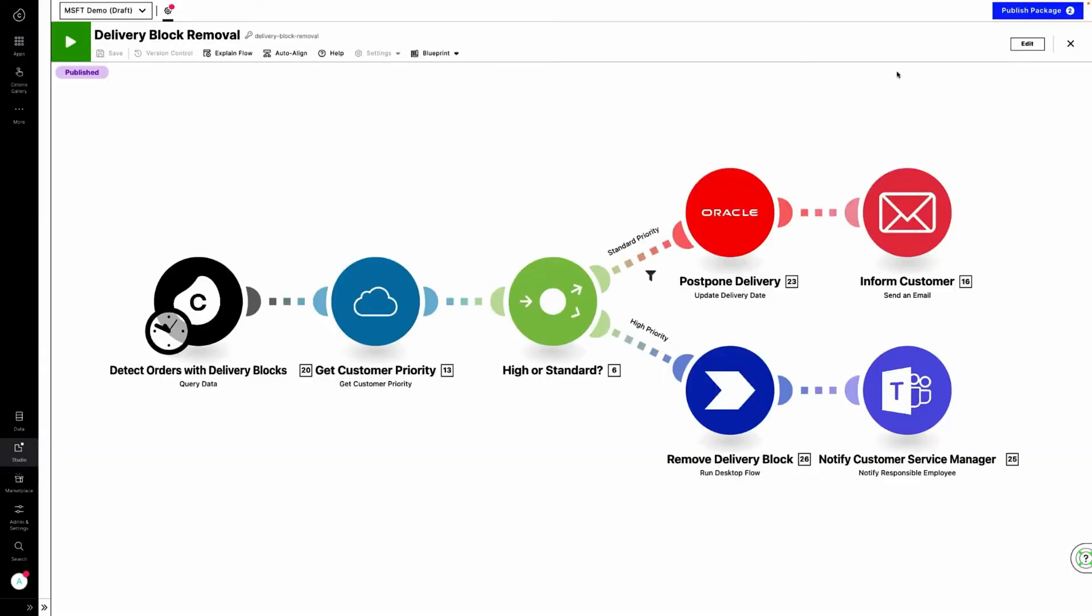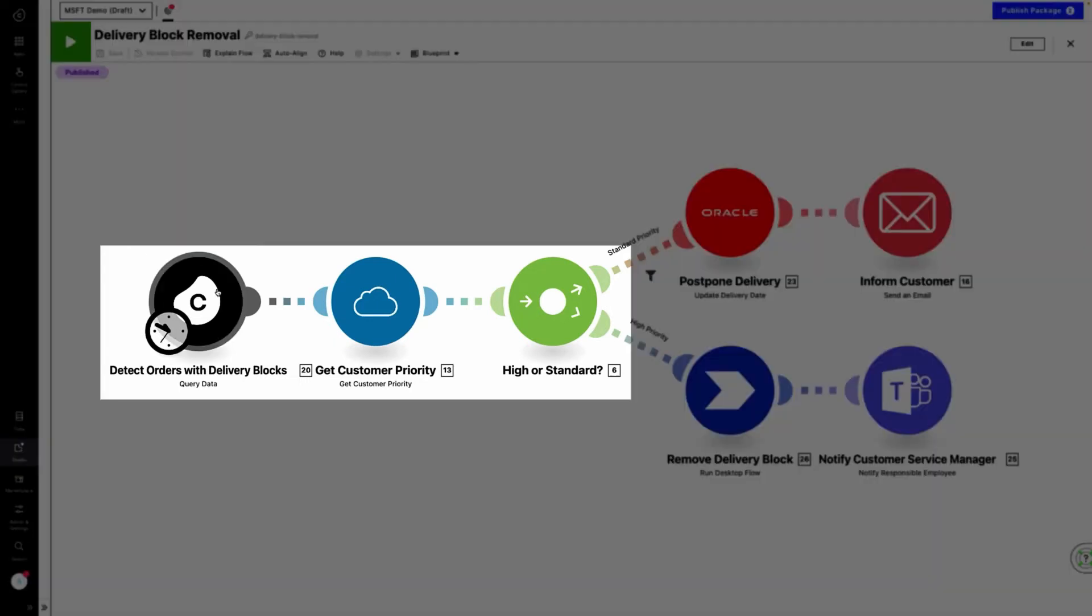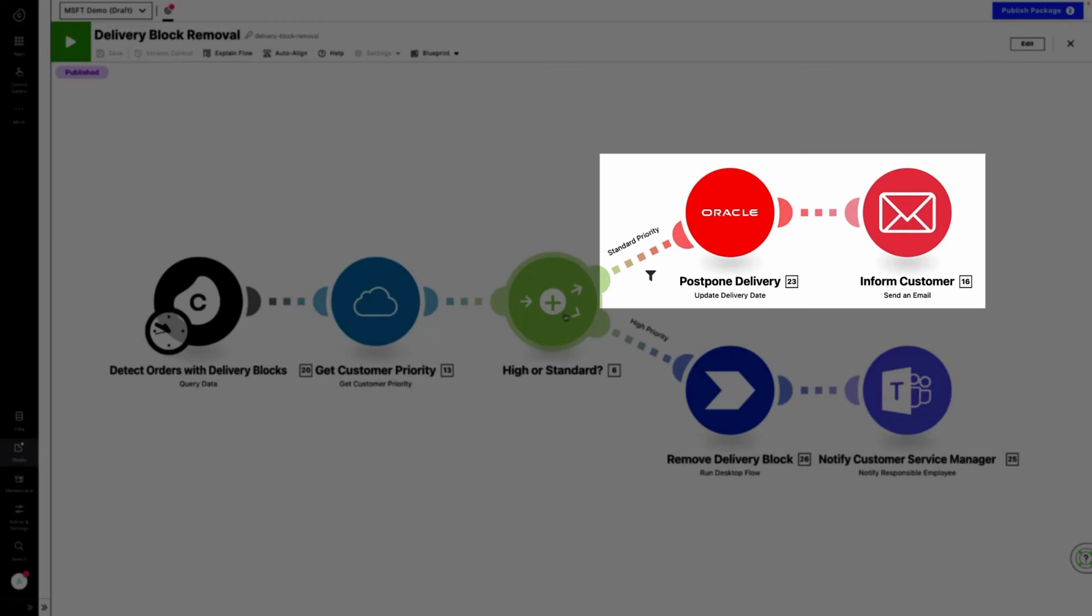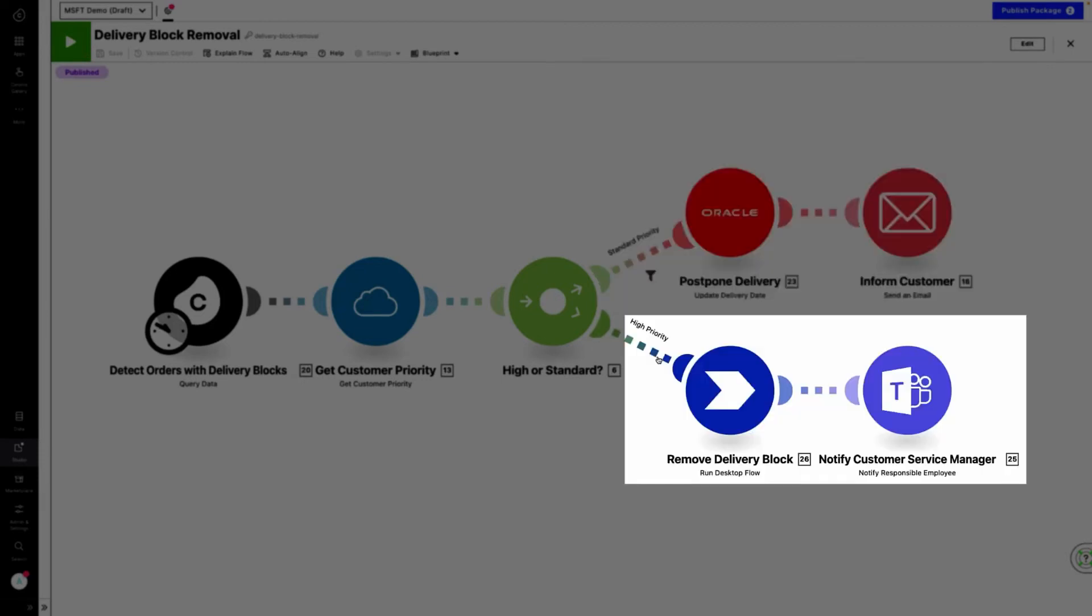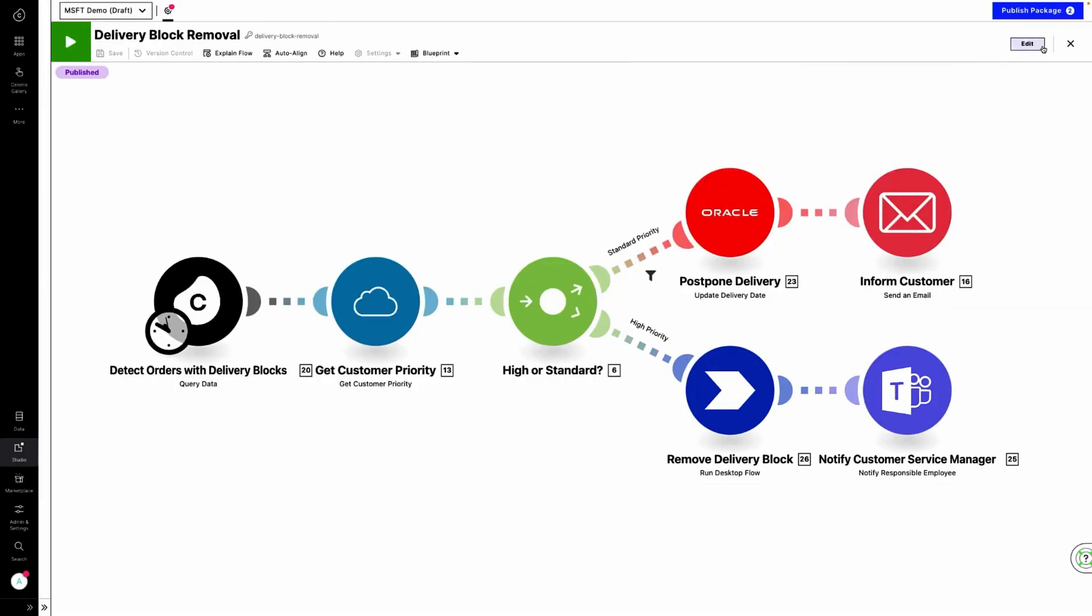Action Flows lets you fix inefficiencies fast through enterprise-grade automation. Celonis detects open orders with delivery blocks on the fly and expedites them based on customer priority. For standard priority orders, Celonis postpones the delivery date automatically in the system and updates the customer. For high priority orders, Celonis removes a delivery block directly in SAP and notifies the customer service manager via Teams.